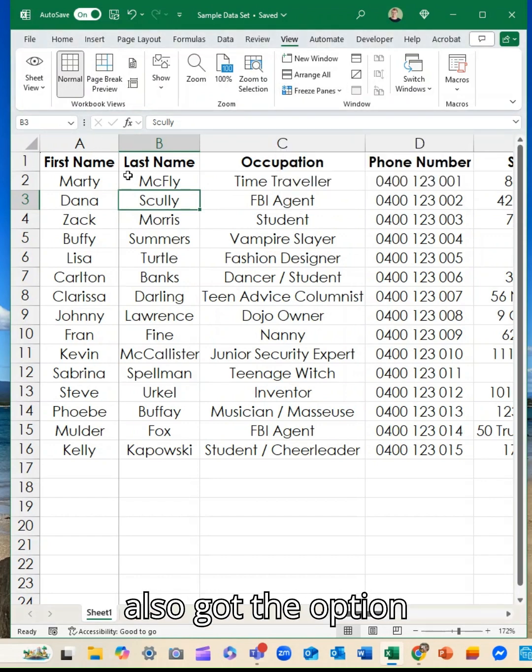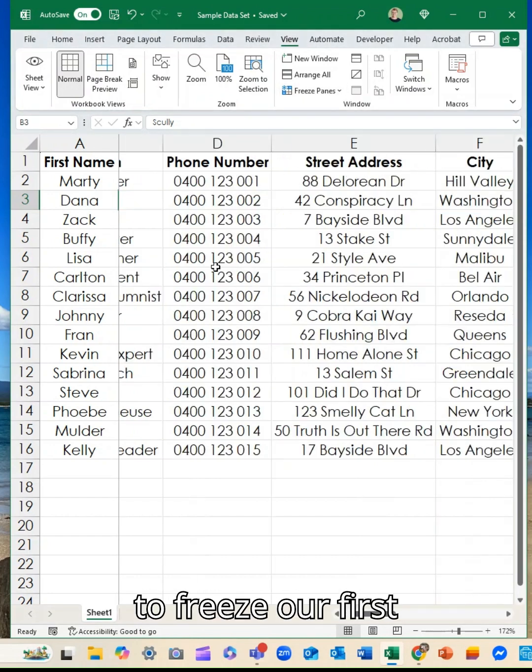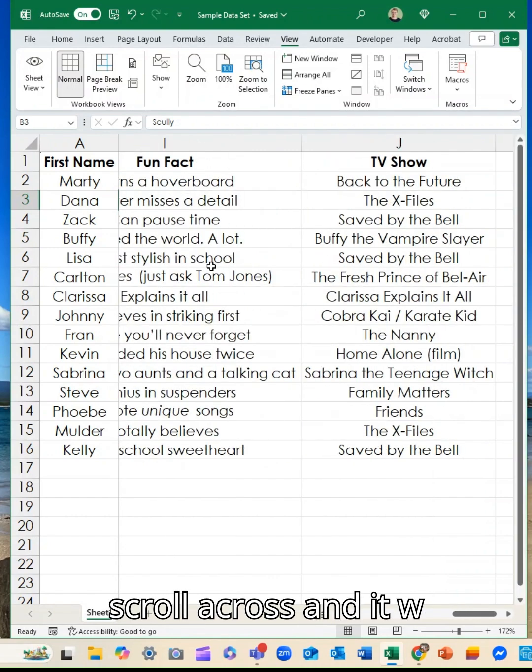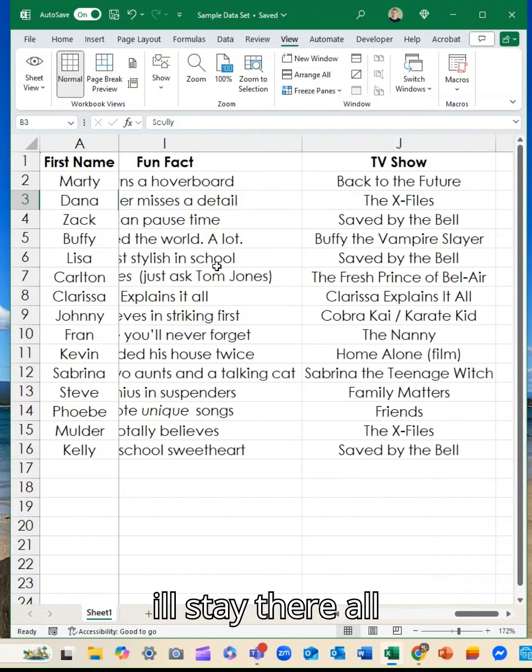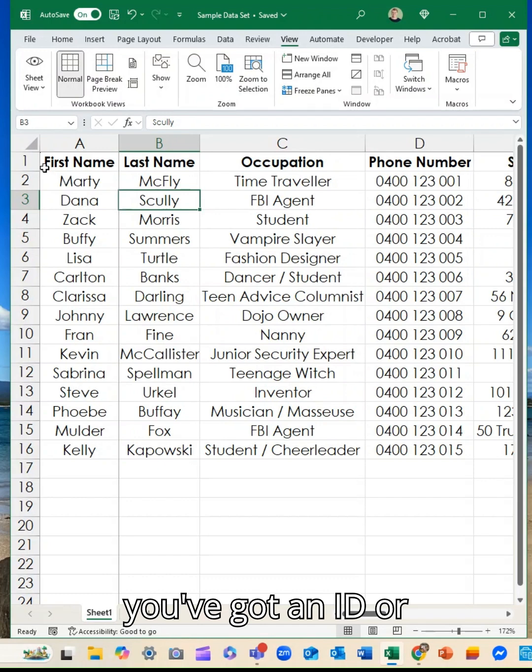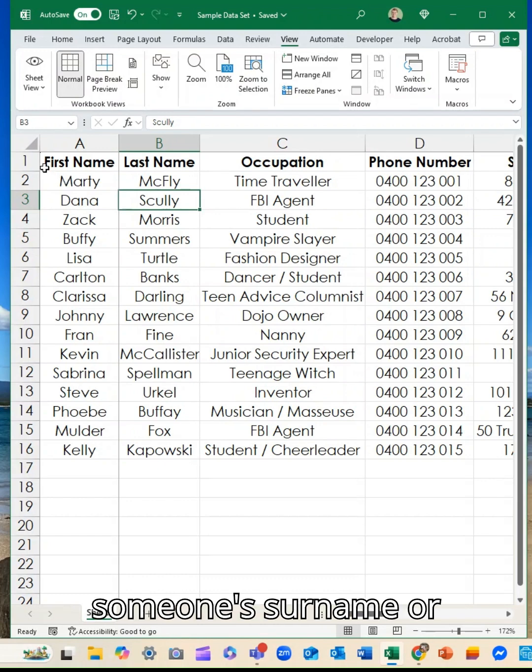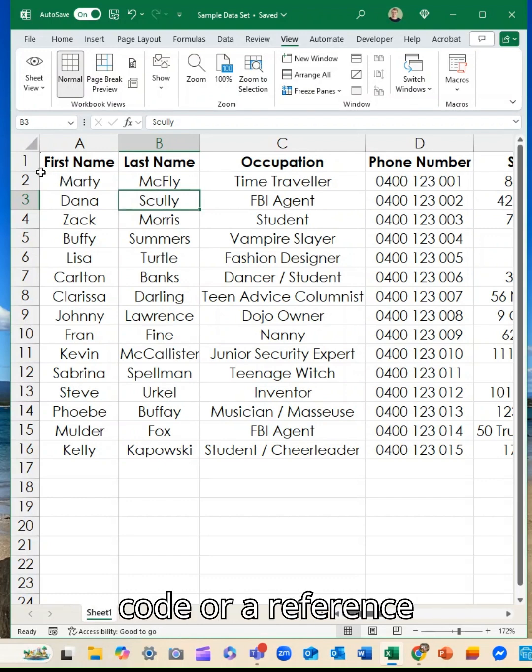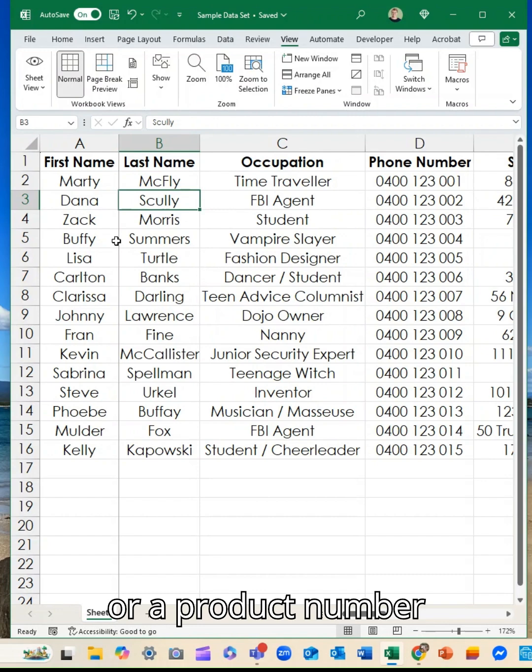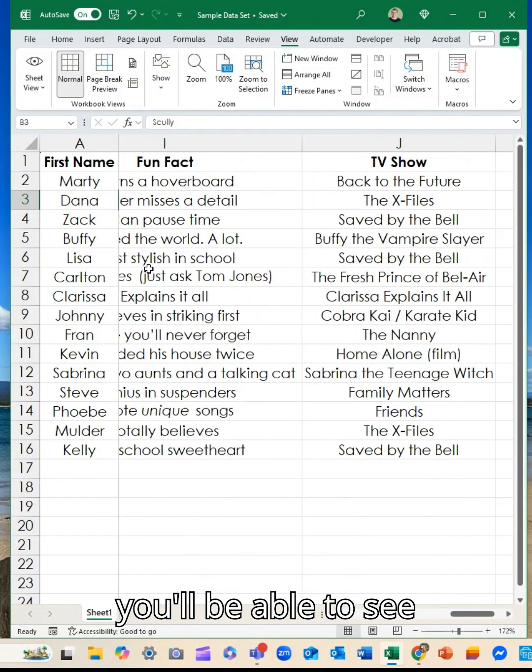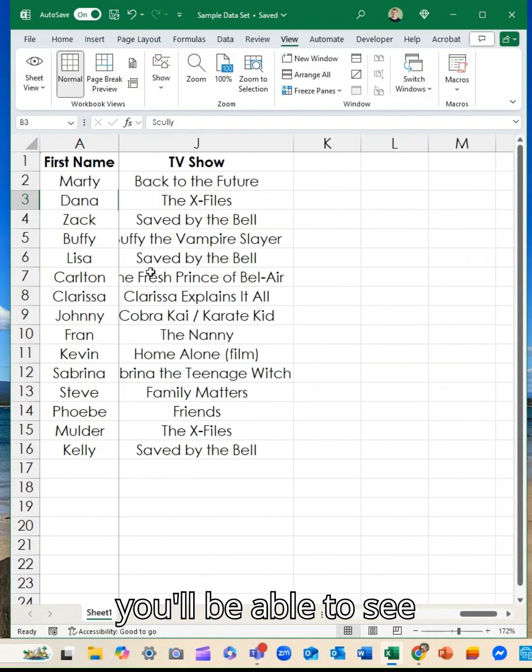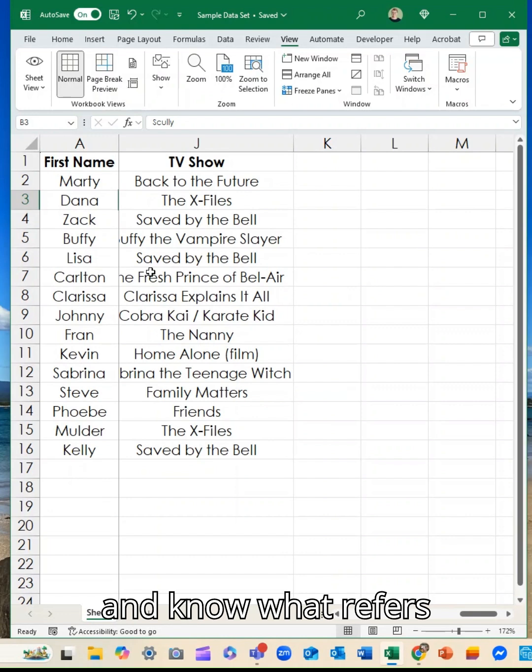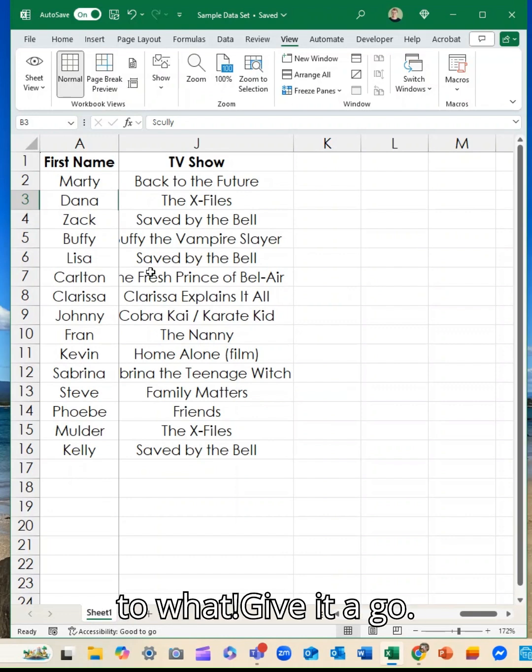We've also got the option to freeze our first column so you can scroll across and it will stay there all the time. So if you've got an ID or someone's surname or department or a barcode or a reference or a product number or product type, you'll be able to see all of that information across and know what refers to what.